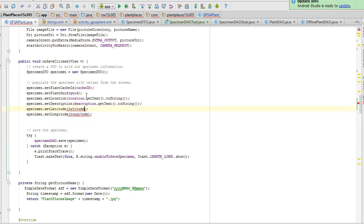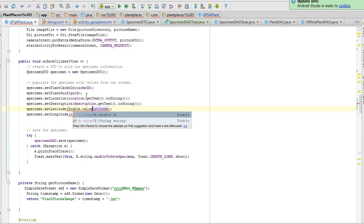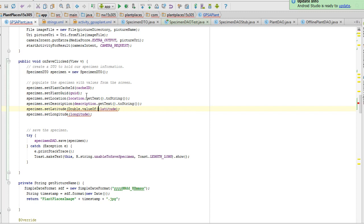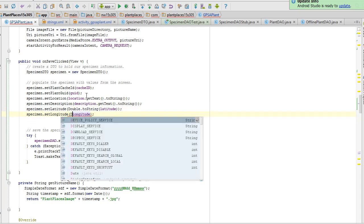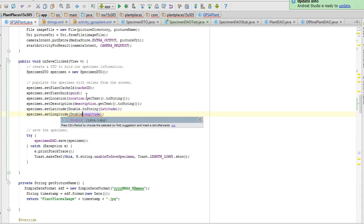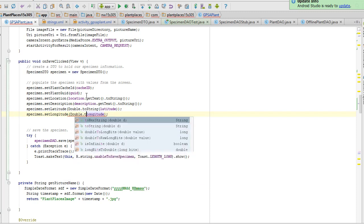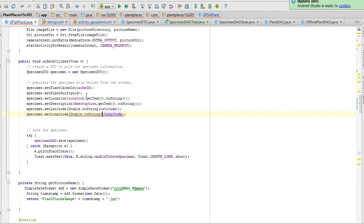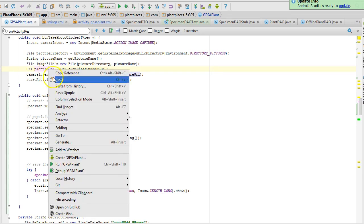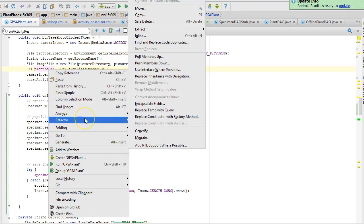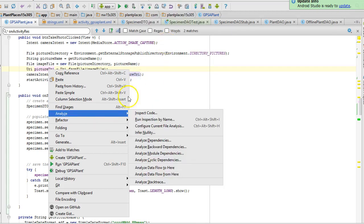Now the trick is that those are doubles so we're going to need to convert them we'll need to say double dot to string and this is an overloaded to string method that means it can accept an additional parameter. The double dot to string will accept a double value and return a string that's a very efficient way to do it. Now one more thing we can do notice that there is a picture URI in the method right above us. What if we want to save that well that's a local variable so we're going to want to refactor this and we're going to want to extract and choose field.